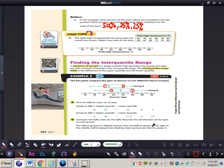Now for part B: compare the IQRs — how do the IQRs describe the distribution of ages in each group? The IQR of Group B is slightly greater than the IQR of Group A. The ages in the middle half of Group B are slightly more spread out than in Group A, because the IQR is greater for B than for A.